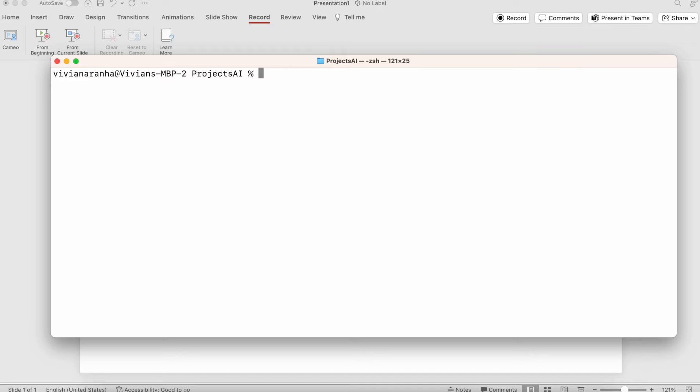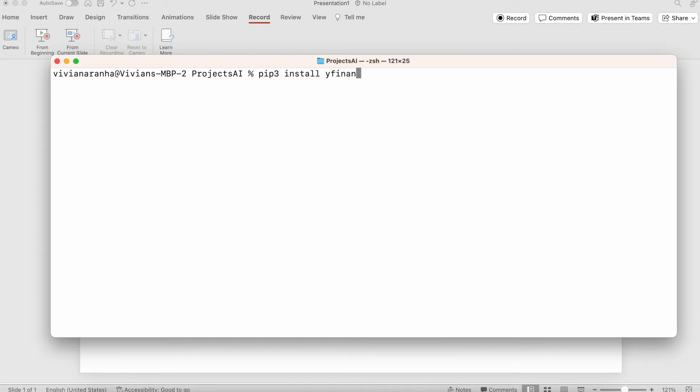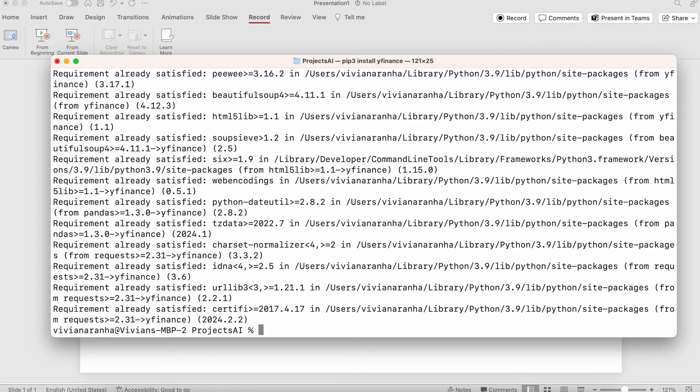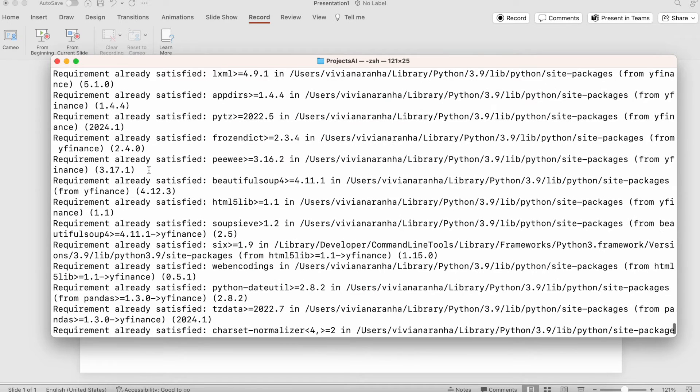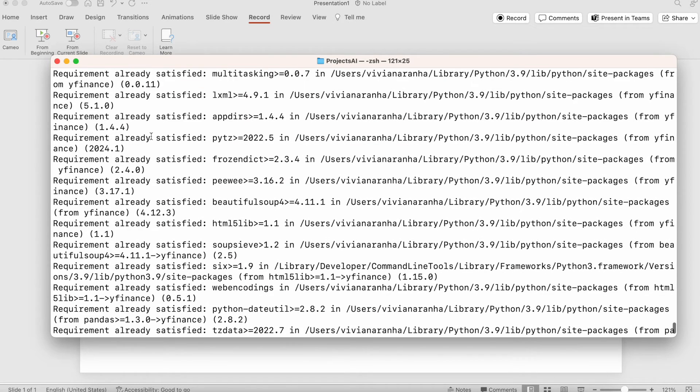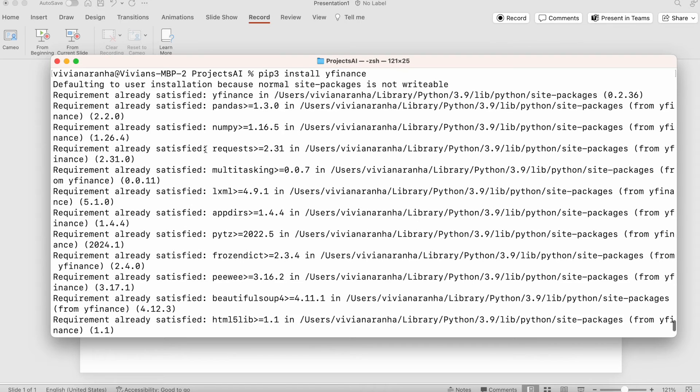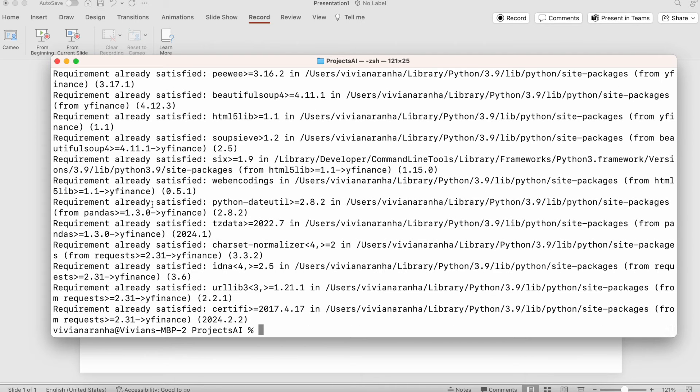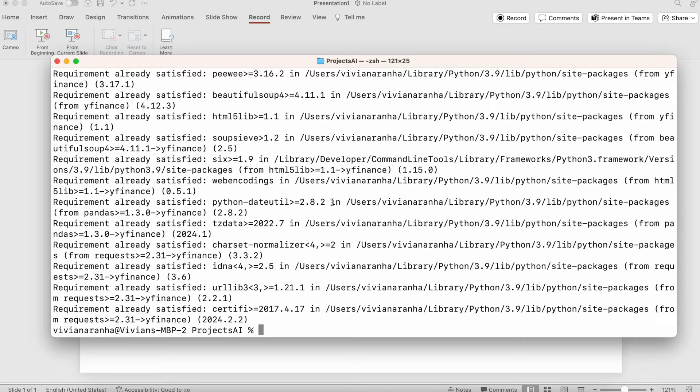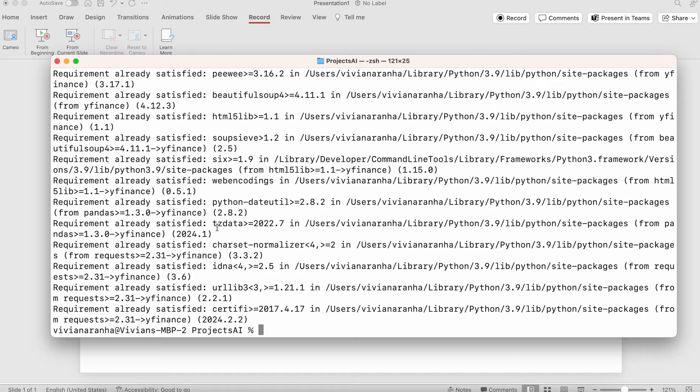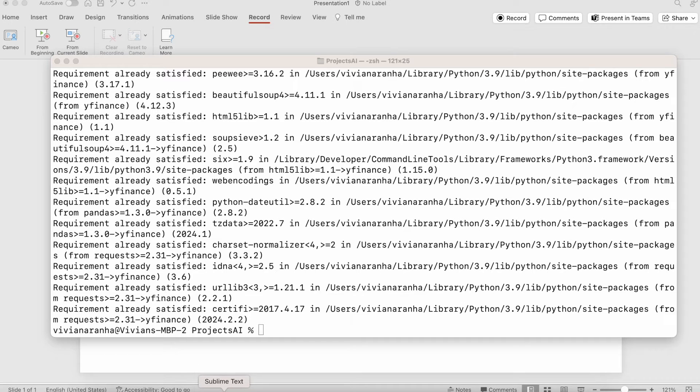Next, we need to install yfinance, so I'm going to say pip3 install yfinance. It's going to say that I already have it installed because I've used this before. If you don't have it, it will go ahead and install it. Now I need to create a Python file to import yfinance. I'm going to open Sublime Text and create a new project.